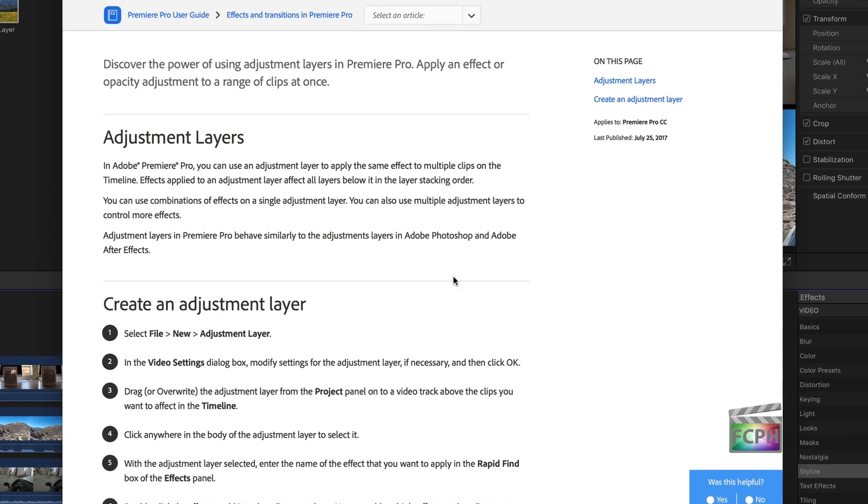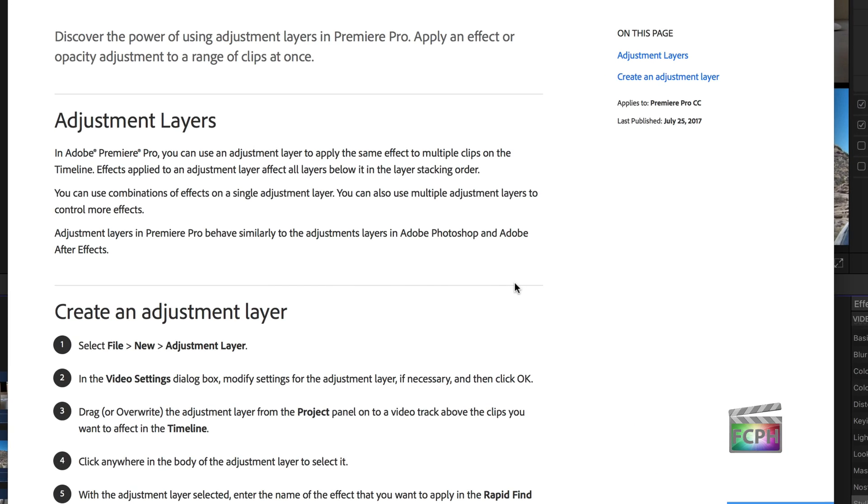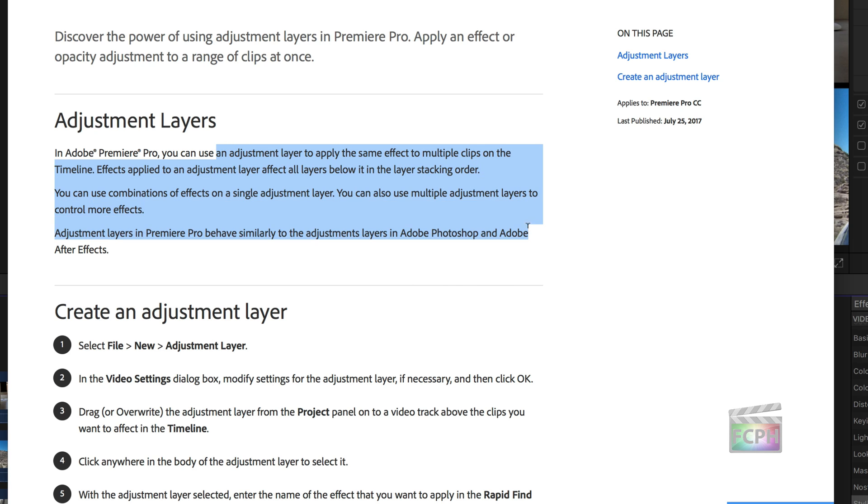An adjustment layer is described by Adobe as a layer used to apply the same effect to multiple clips on the timeline. Effects applied to an adjustment layer affect all layers below it.